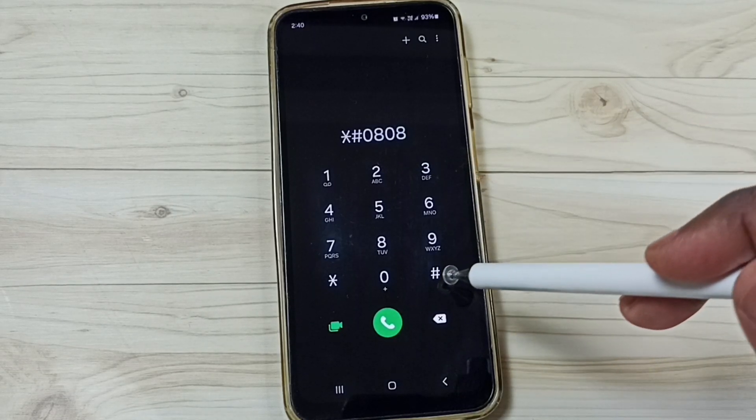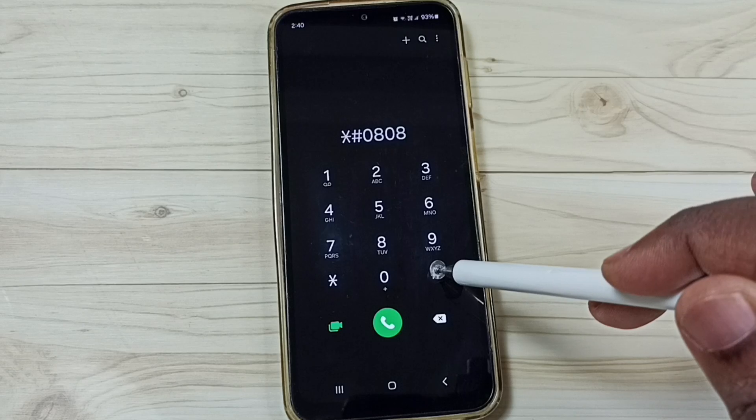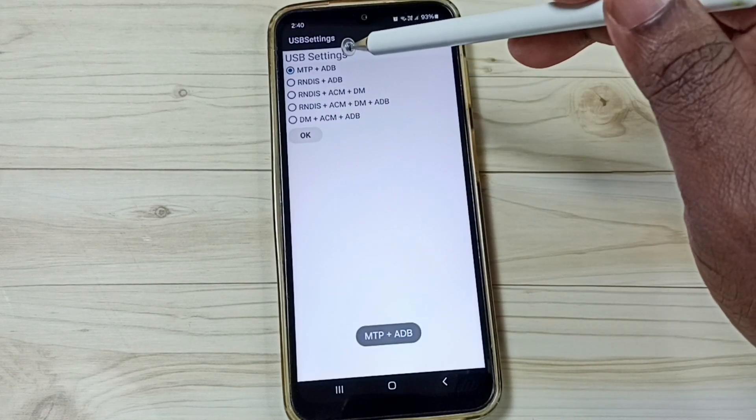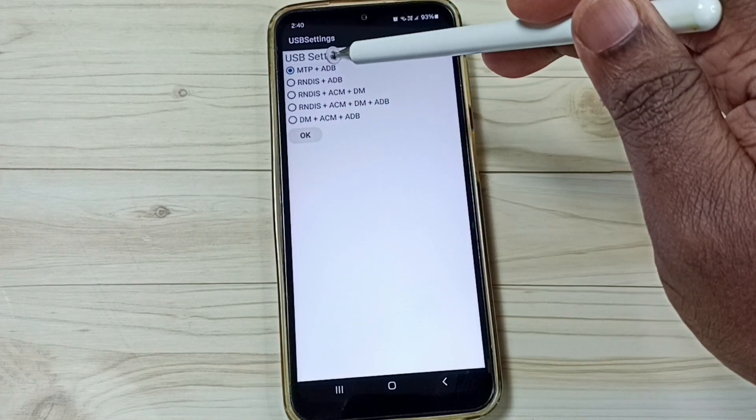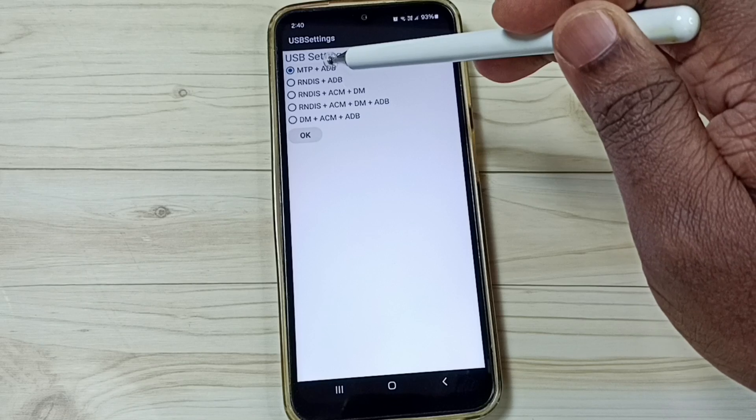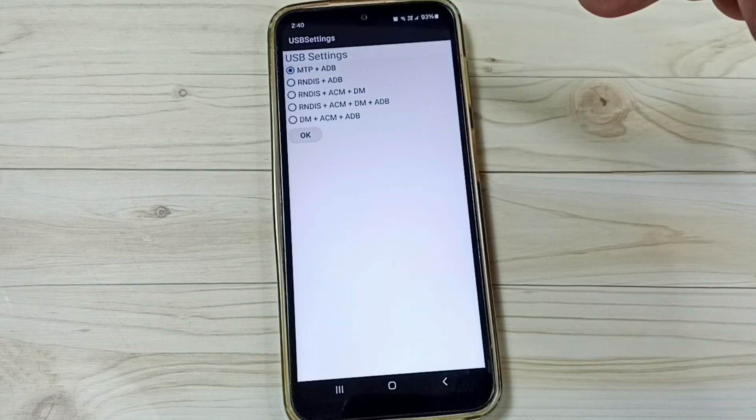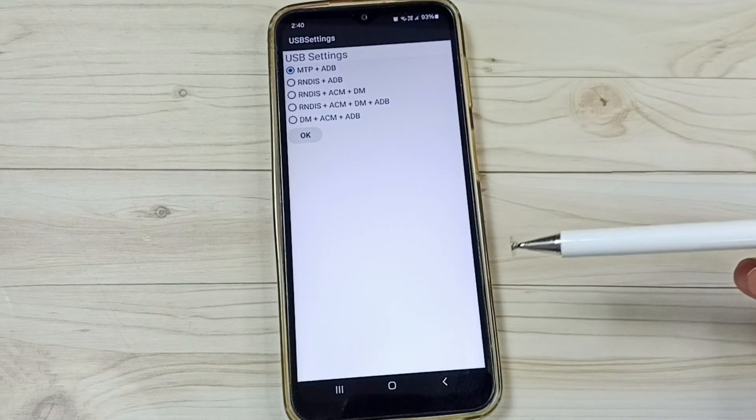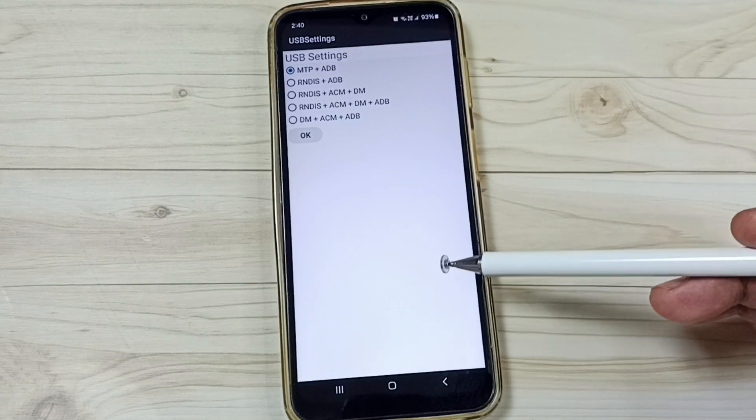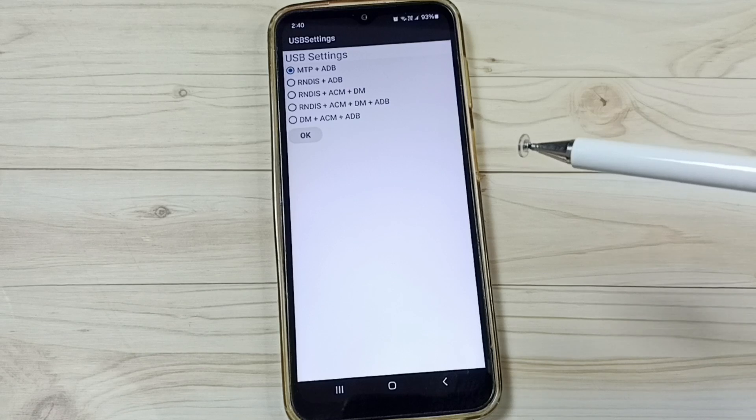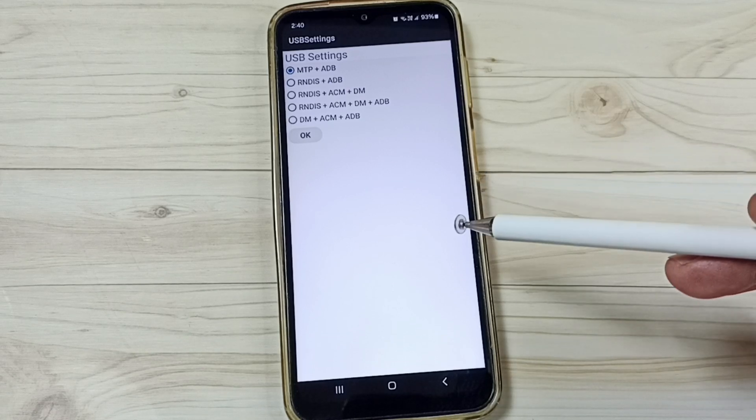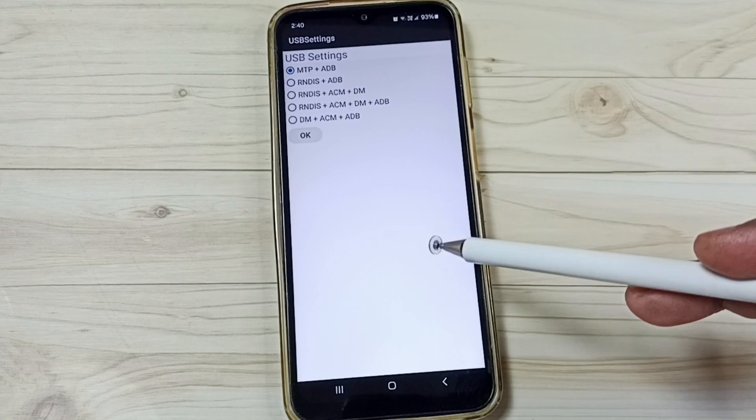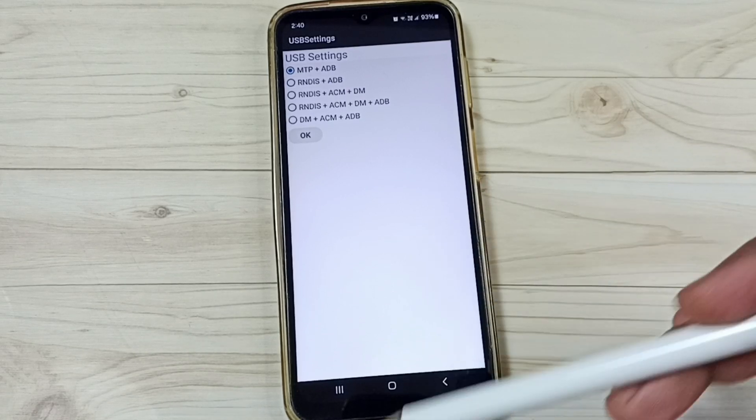Now I have enabled USB debugging. Tap on this icon. Here we have to select this first option, MTP plus ADB or just MTP. Done. After this, you can check OTG. That should work. This is method 3.